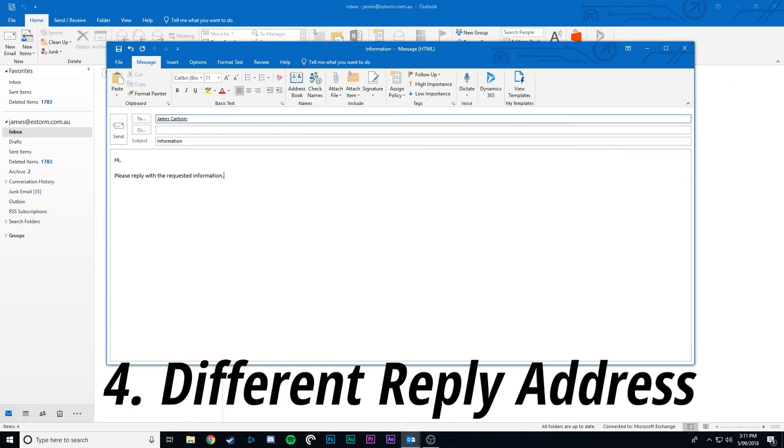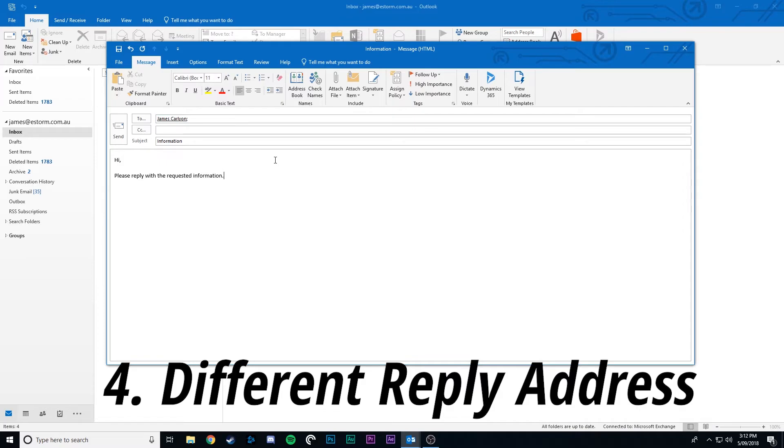Setting a different email address for replies. You might be sending out an email from one email address but you need the responses to go to a different person or email. Outlook makes this really simple.